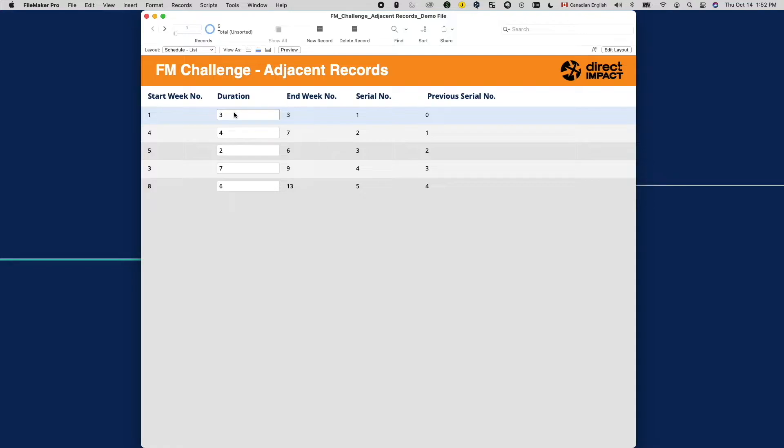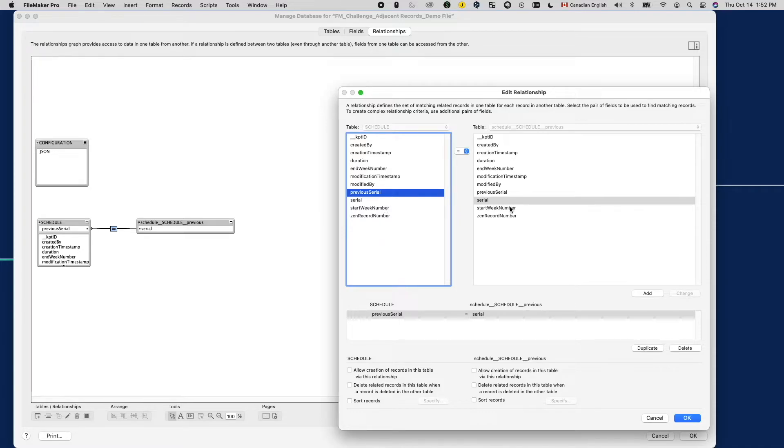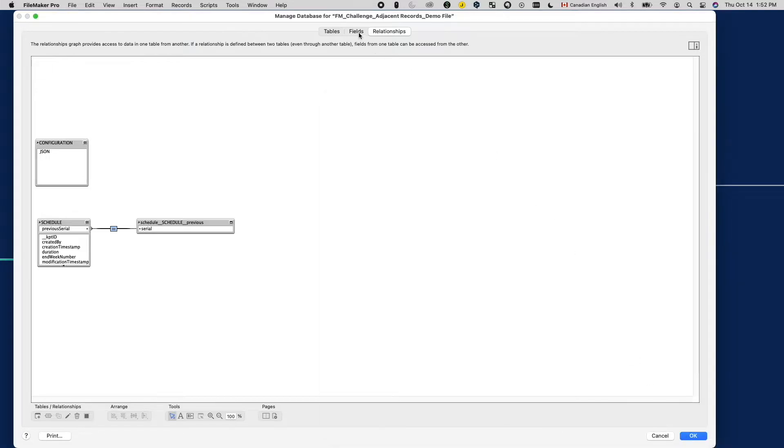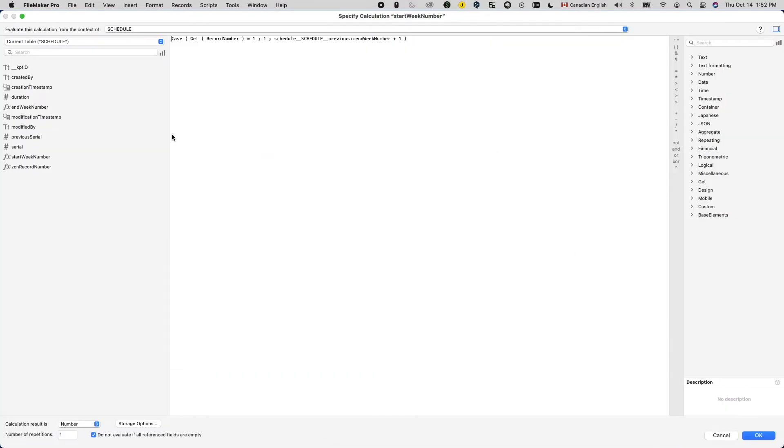As they will only work on one job at a time, the next job's start week number should be one week after the last job's end week. So here we have a relationship that will allow our start week number to look up the end week number from the previous record and add one to it.